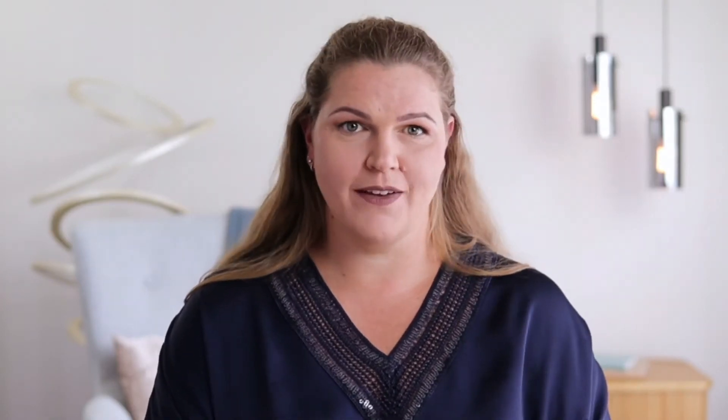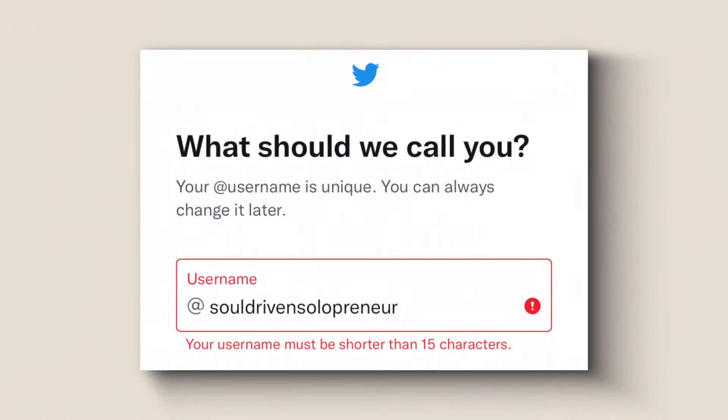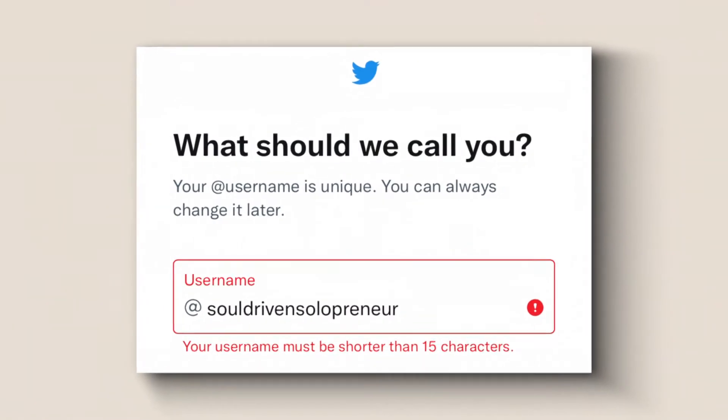I learned this the hard way with my Soul Driven Solopreneur username. That's why in this video I'm about to let you in on some free tools that can help you check username availability across a multitude of social media and other platforms in more or less one click.